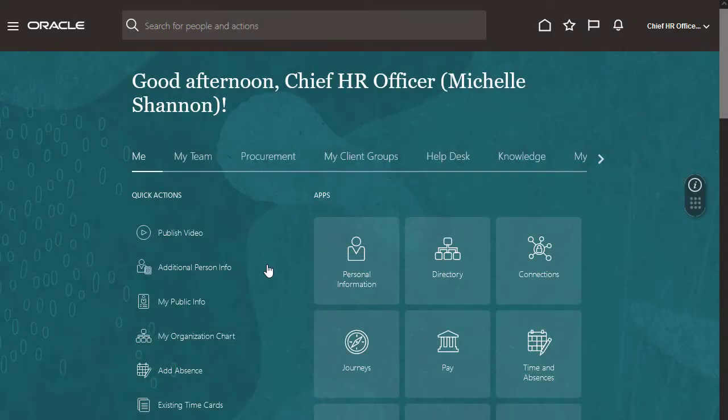I'm signed in as an employee and I want to view my payroll information. I can use the quick action or click the pay icon.